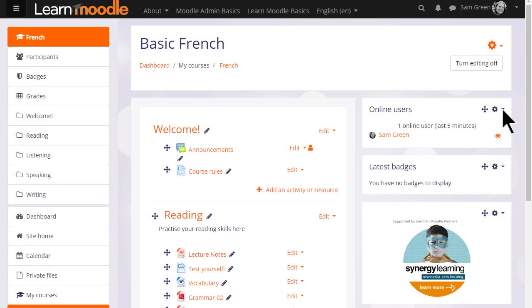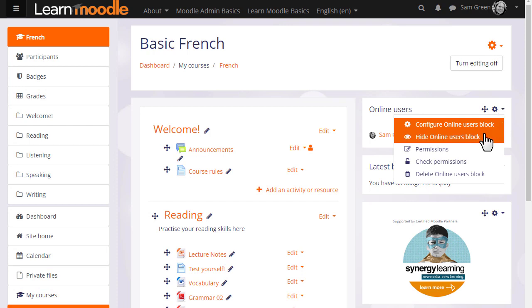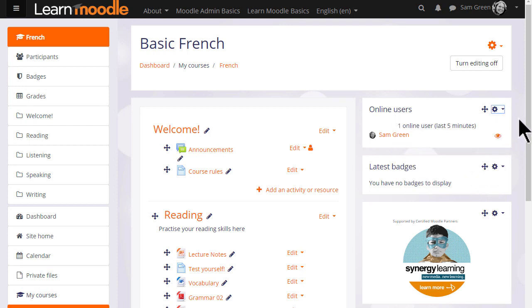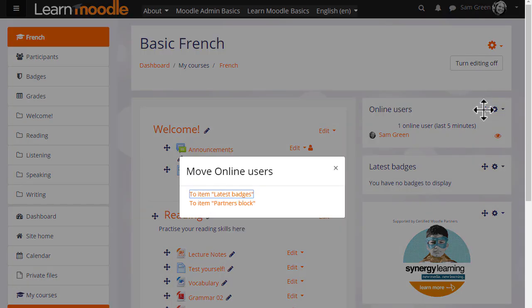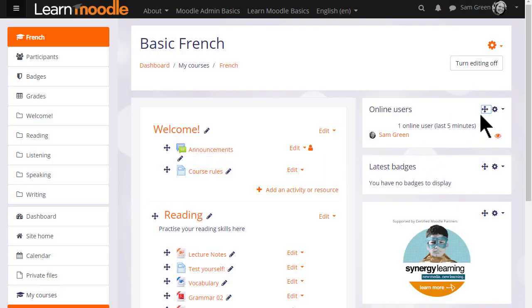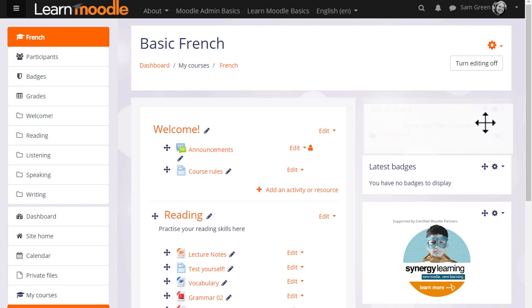Once added, blocks may be hidden or deleted from the gear or cog menu. They may also be moved around with the crosshairs icon by clicking and holding the crosshairs icon and selecting a location to move them to, or by simply dragging and dropping. Here for example Sam is moving the online users block underneath the latest badges block.